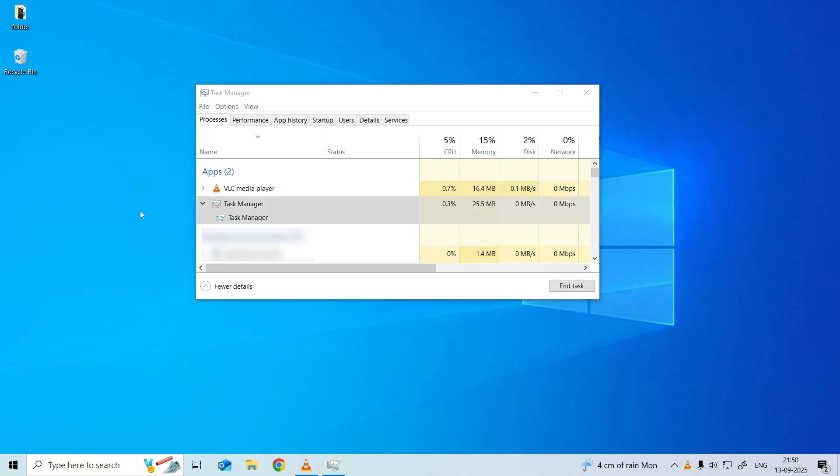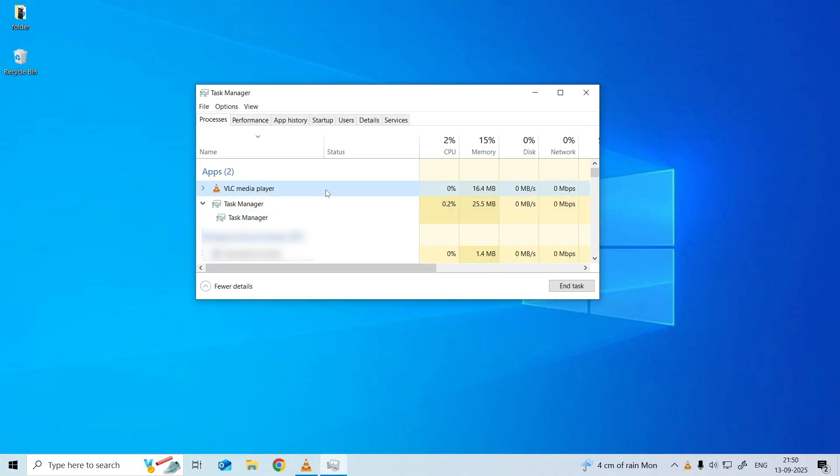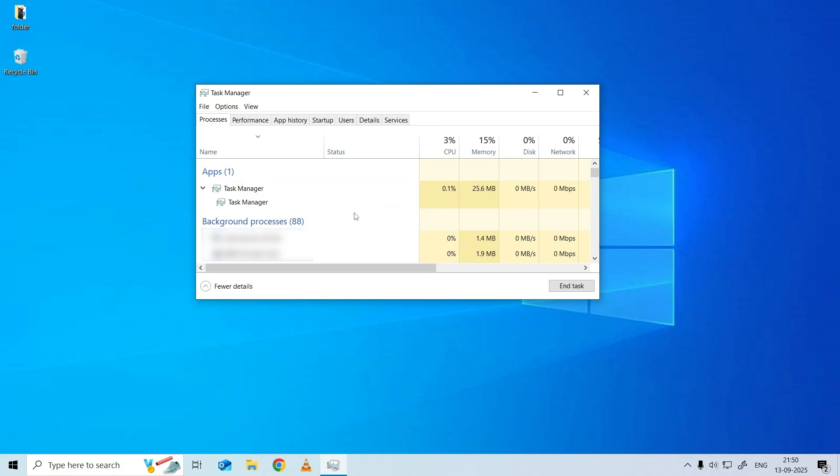Right-click any process or program that may be using your USB storage device and click End Task to close the application or process.